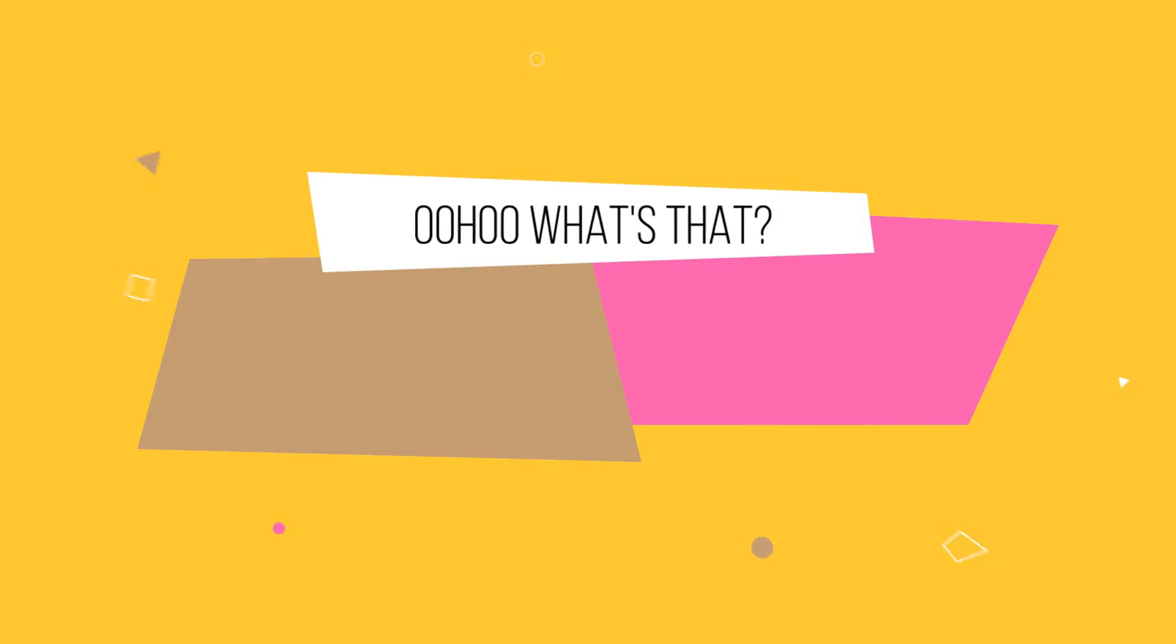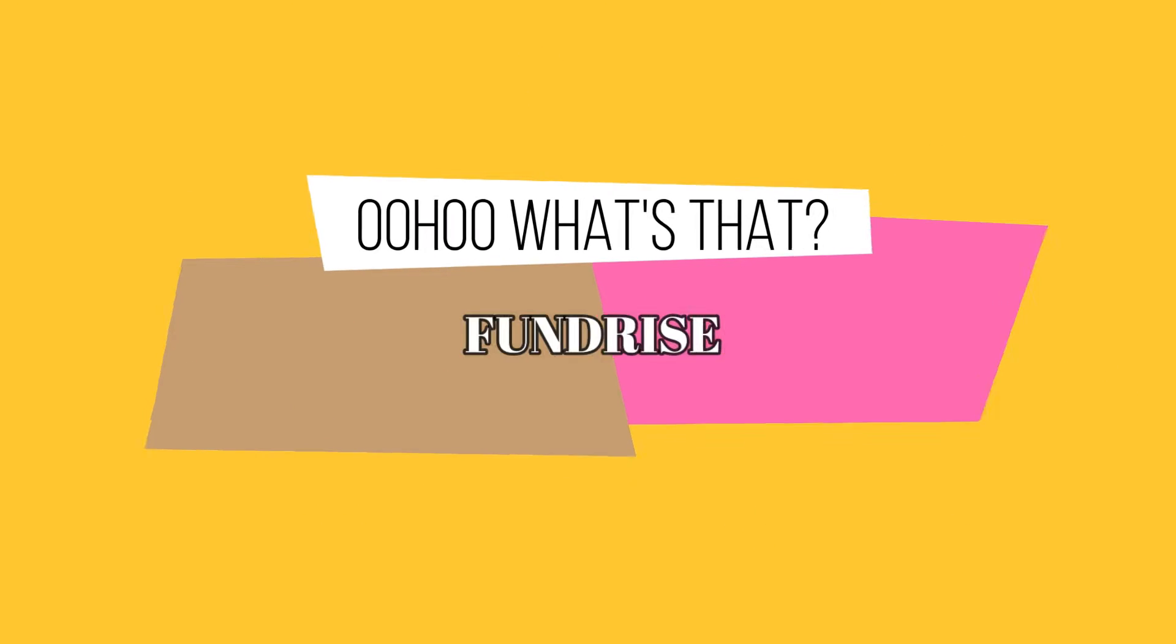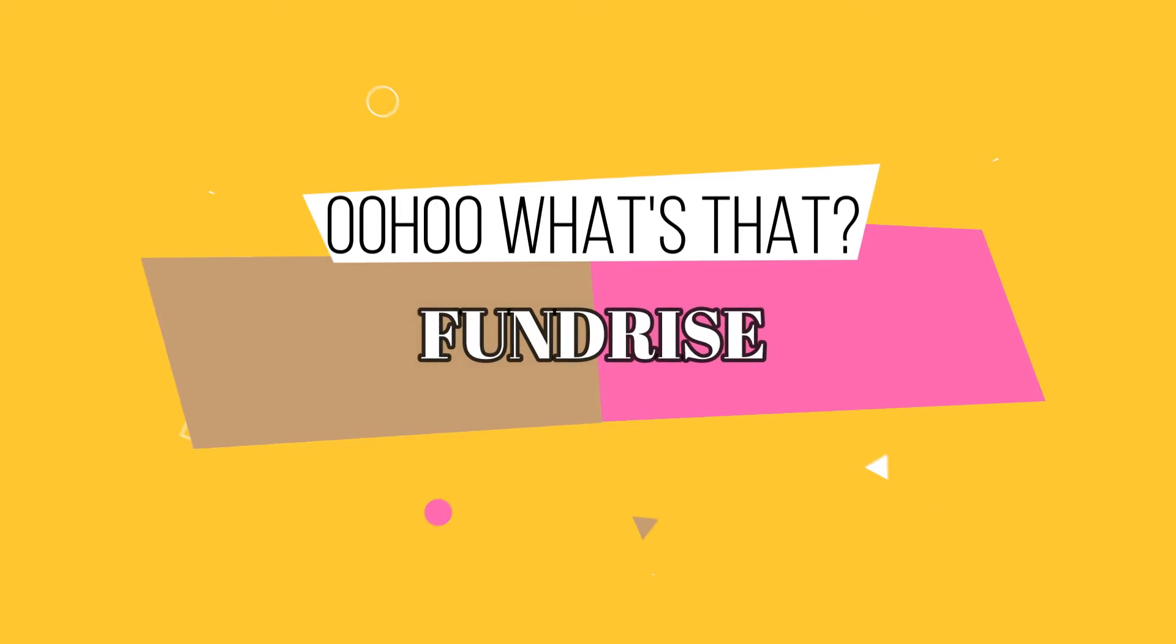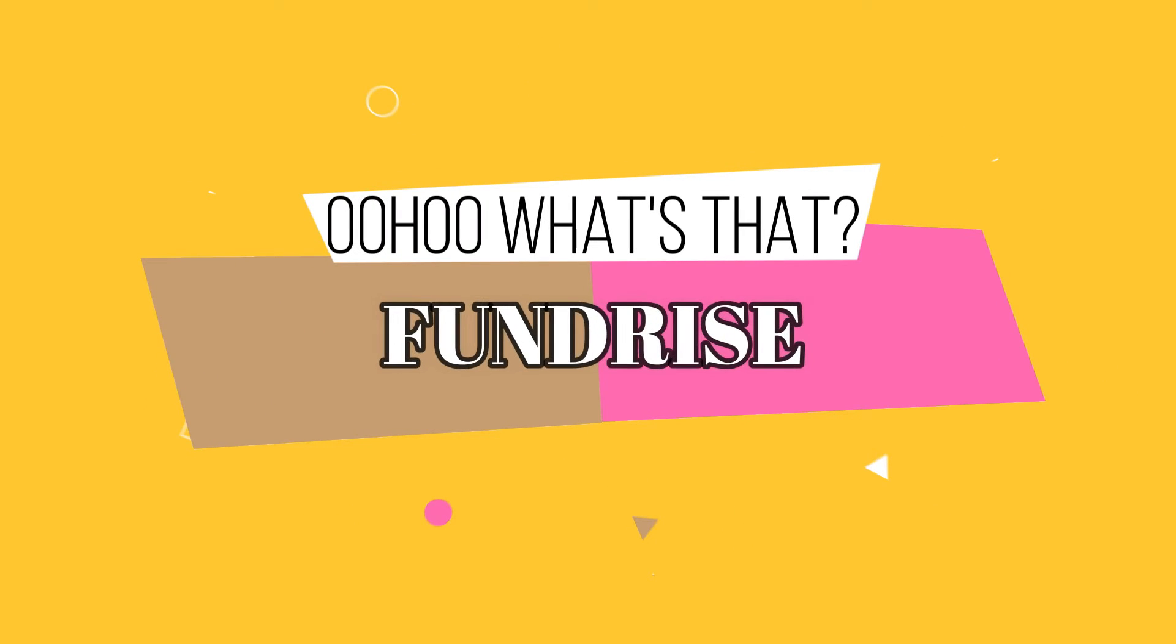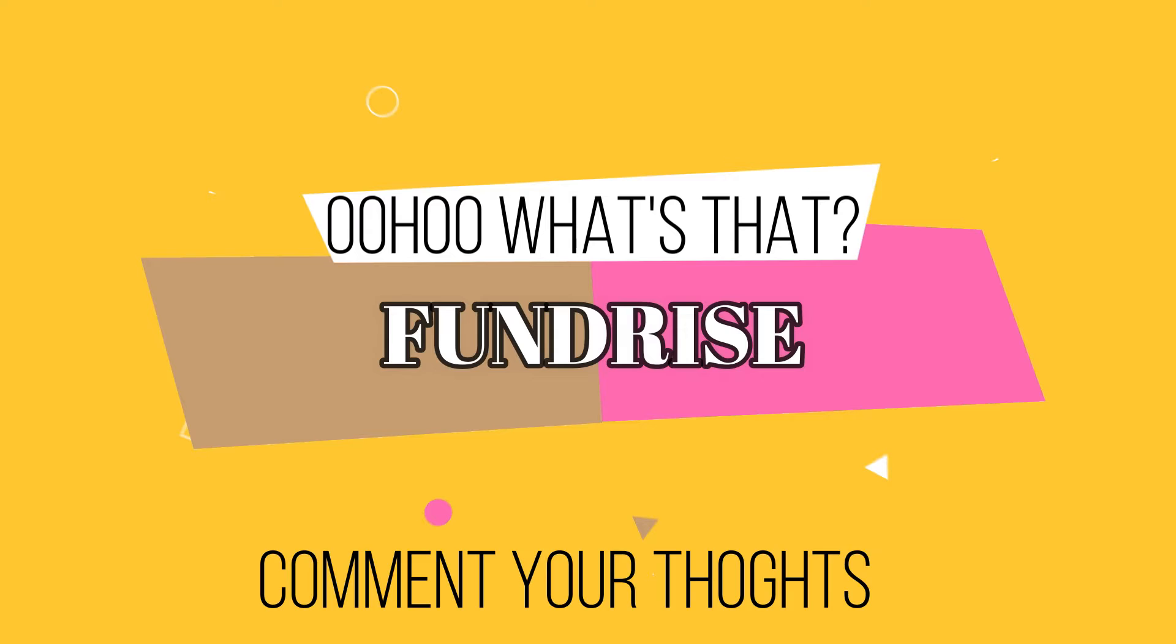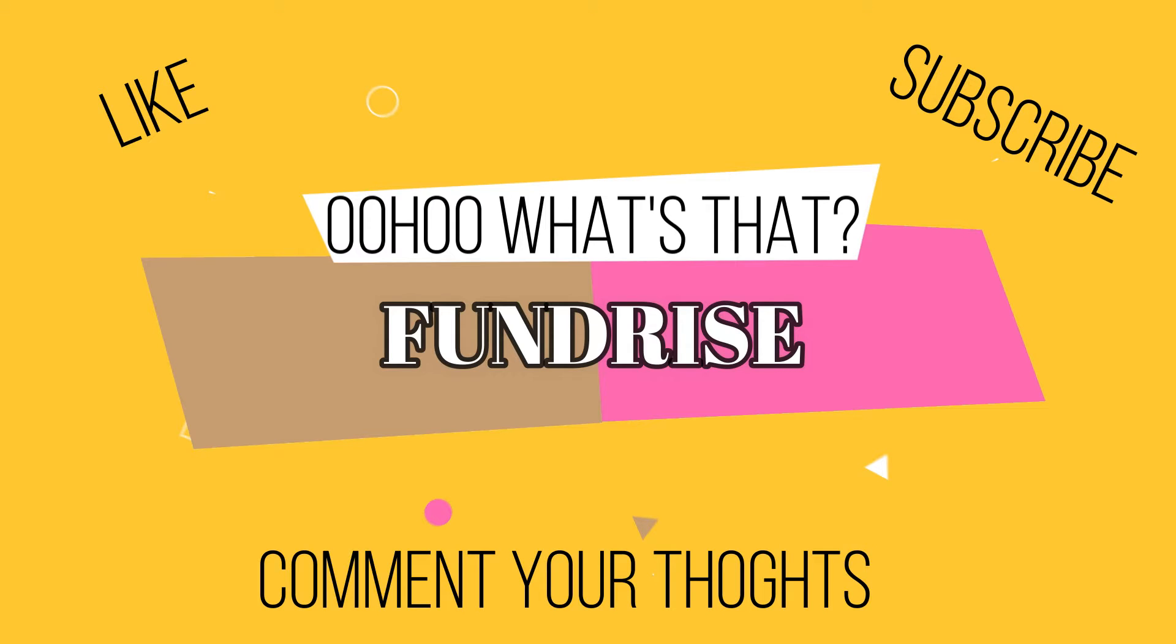Ooh, what's that? Let me see. Leave a comment below. Make sure you like and subscribe.